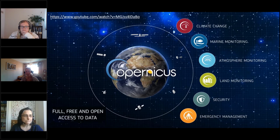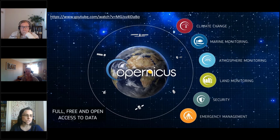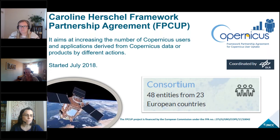The Copernicus programme is the most ambitious earth observation programme to date. It delivers operational data by observing our environment primarily using a suite of satellites called the Sentinels. It collects, stores and analyses data and provides products and services openly and freely in a wide range of applications. The funding for today's session is the Caroline Herschel framework partnership agreement — a consortium of organisations including JNCC — which aims to increase uptake of Copernicus data, products and services.